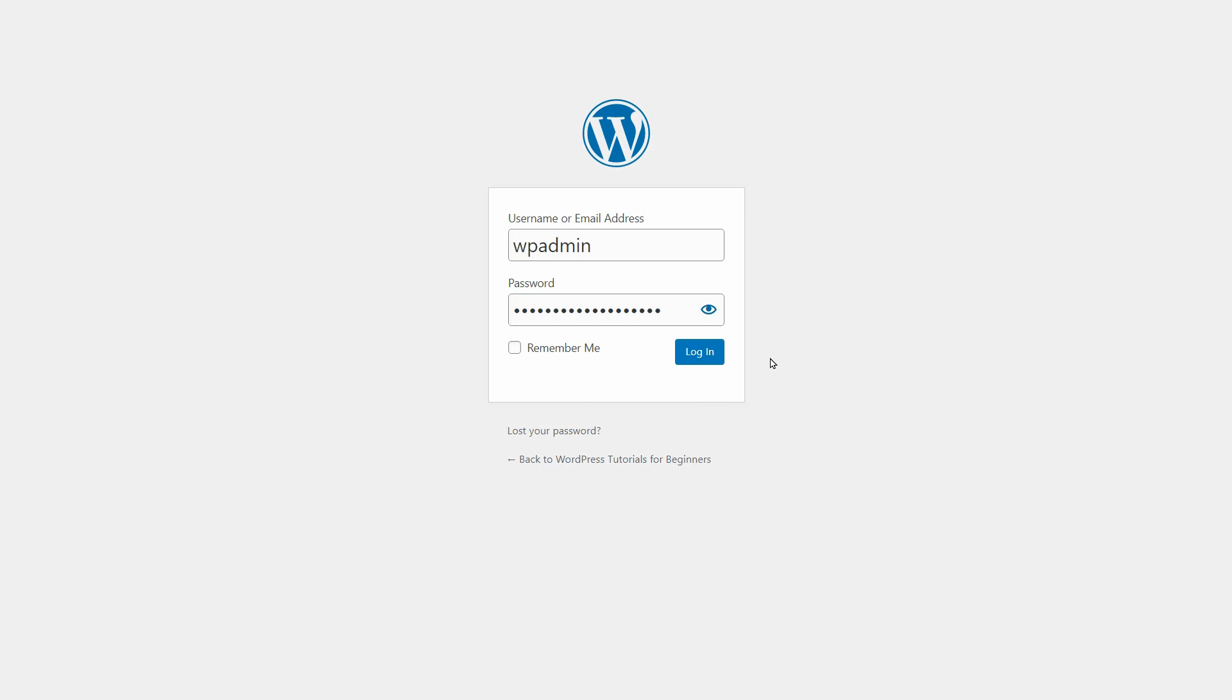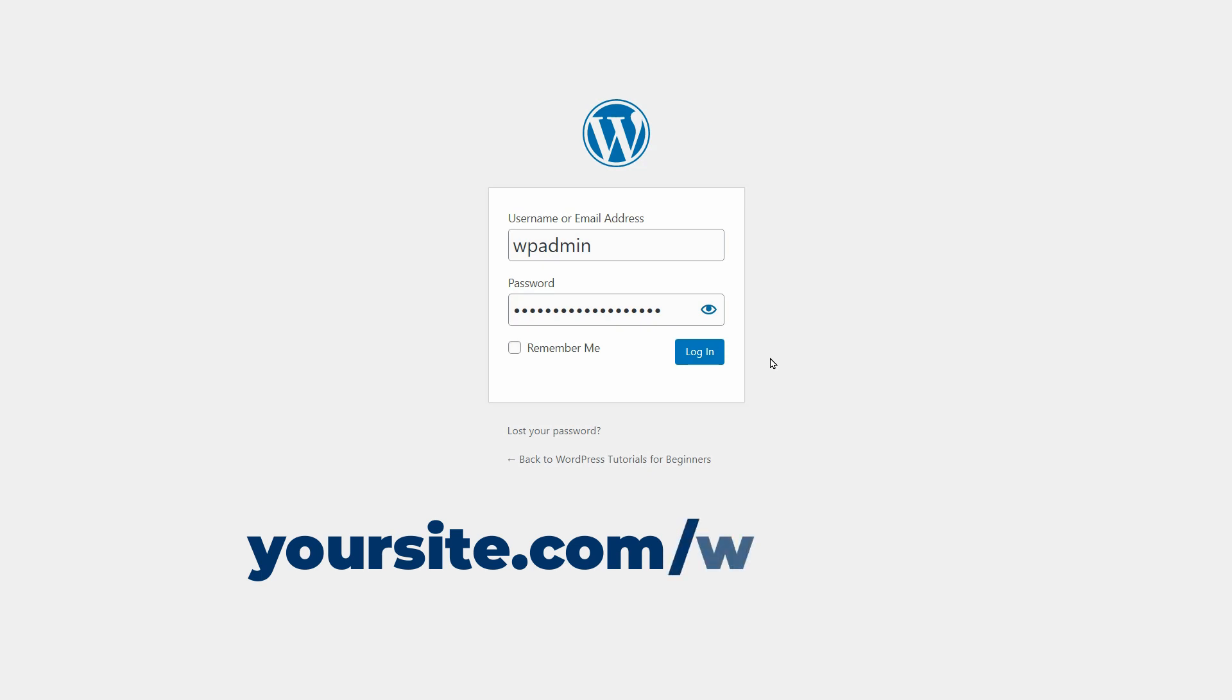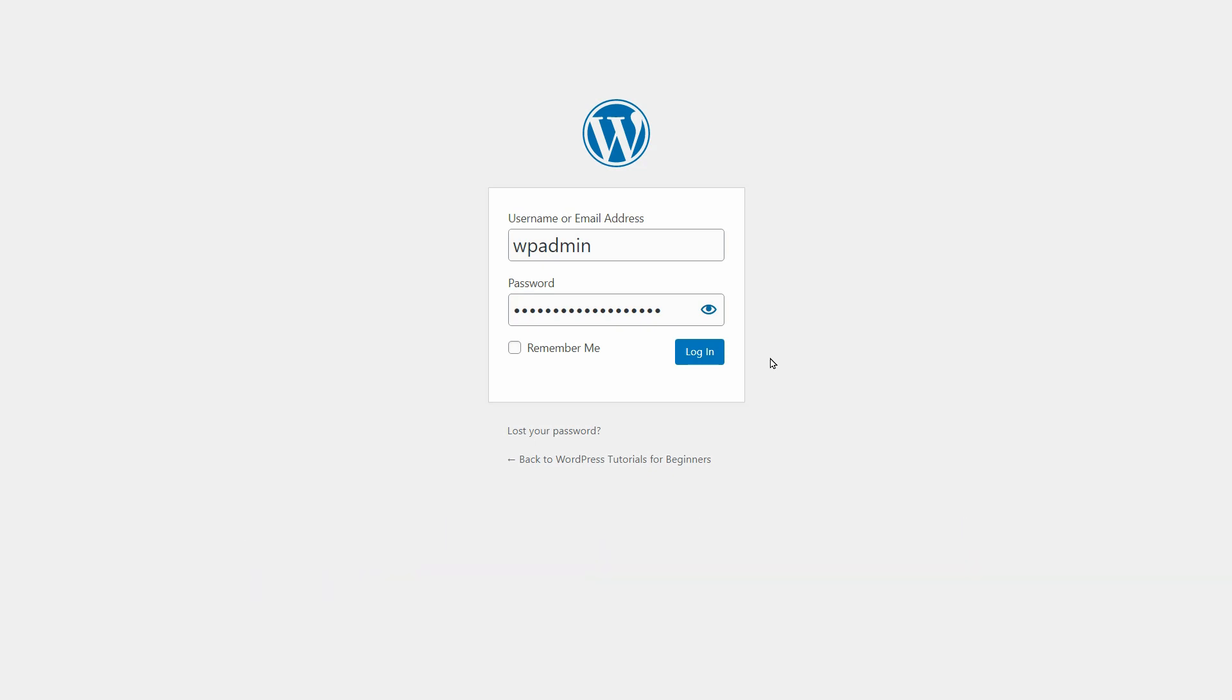To access your WordPress admin login page, type in slash wp-admin after your domain name in your browser. Then hit enter.